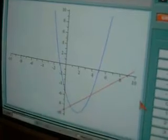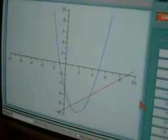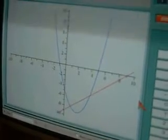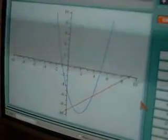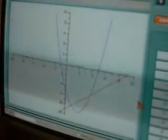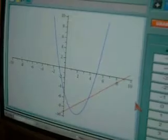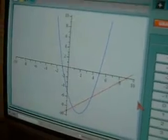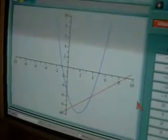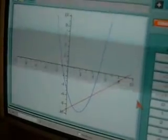The distance between the gradients on the x-axis is longer than on the y-axis. That's why it isn't a perfect square like on graphene paper.